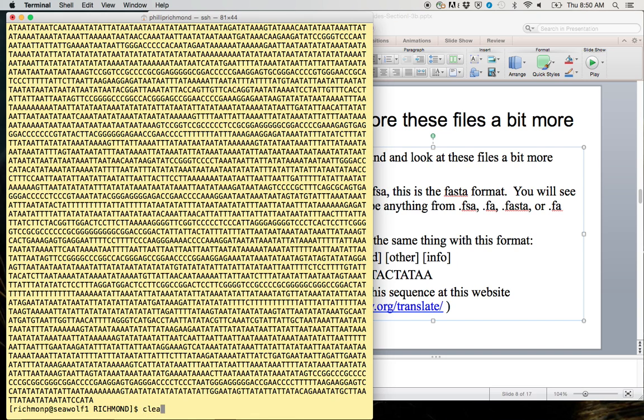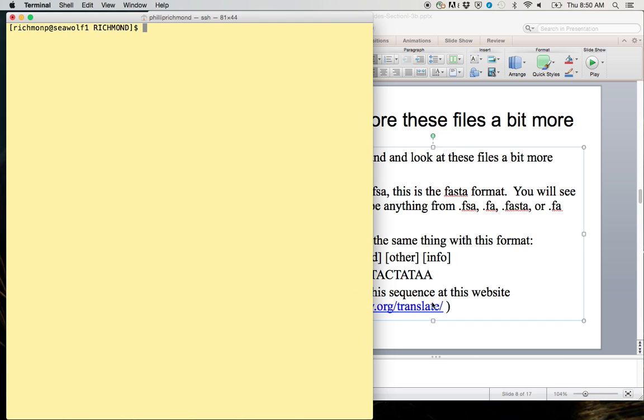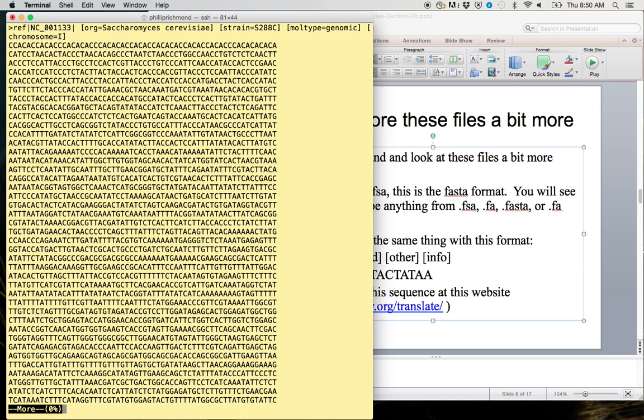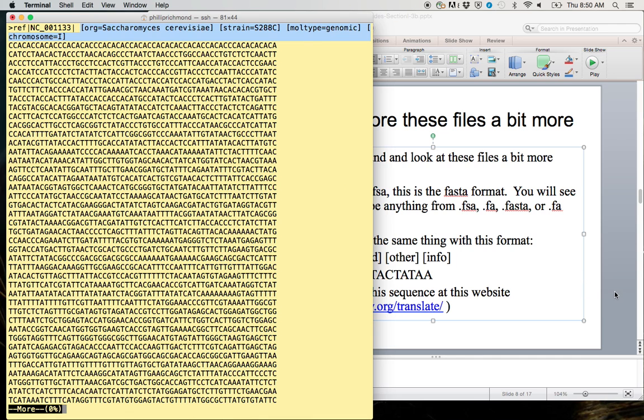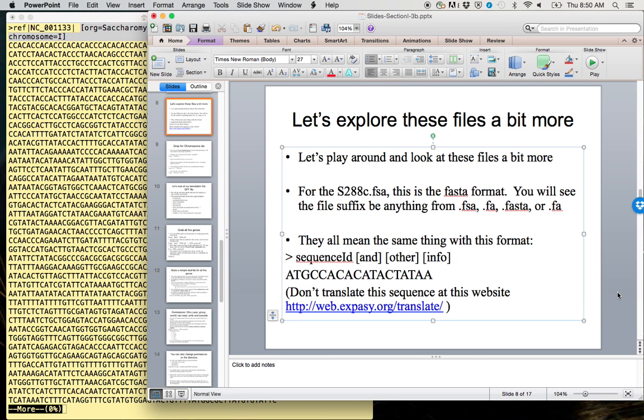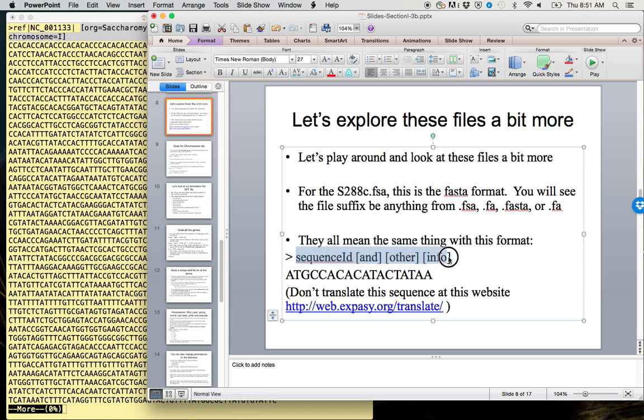Let's go ahead and clear the screen. This time, let's take a look at the file using more. So let's do more s288c.fsa. One of the things that you see is that we have this greater than character followed by some name here and then some other things in brackets.